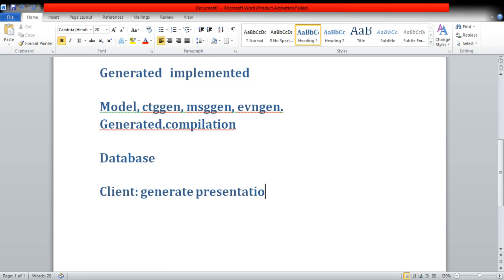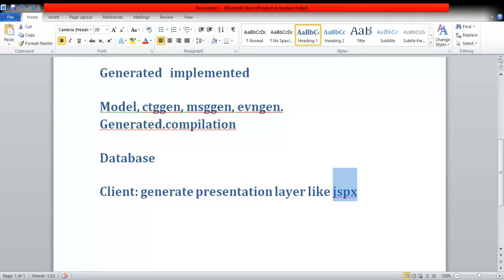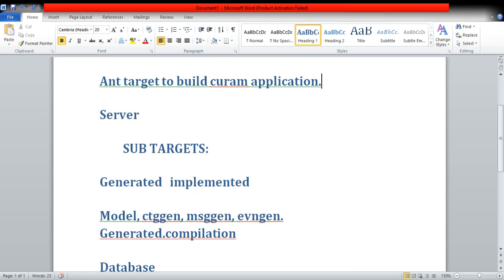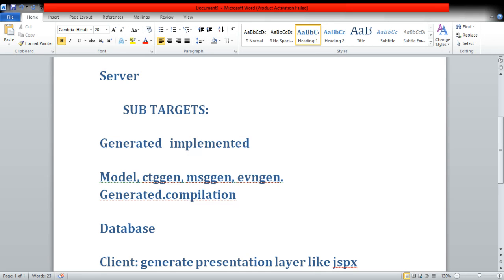So basically in Kuram the main targets are server, database, and client. The server target has a lot of sub-targets and you have to learn those targets because these targets are not very simple — they are consuming a lot of development time. If you are changing anything and you don't know which sub-command you need to run, you are going to spend one and a half hours, and in some applications it is more than that. In some projects it is itself taking more than half an hour to build the database and load initial data — I'm talking about the developer environment, not production.